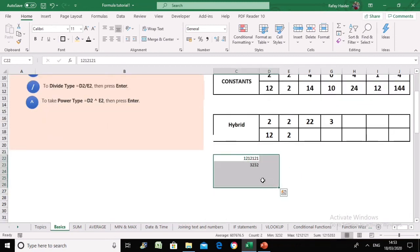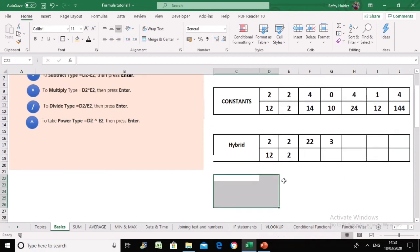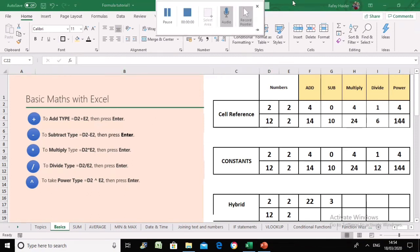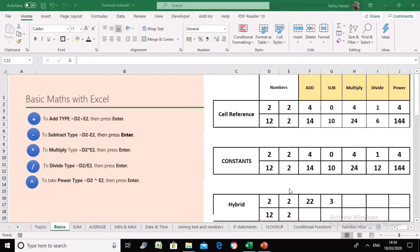I hope this helps beginners — some Excel users may already be aware of these functions. I hope you've learned some very basic mathematics in Excel. In upcoming videos I'm going to cover all the functions you can see in the different worksheets: sum, average, min and max, date and time, and many other functions. Please subscribe so you get an alert whenever a new video is uploaded. Thanks for watching.